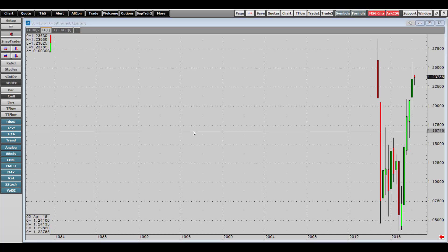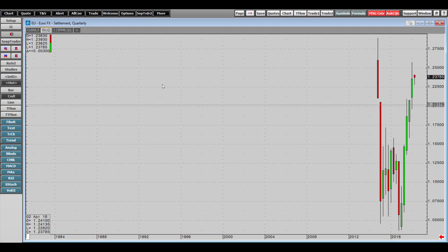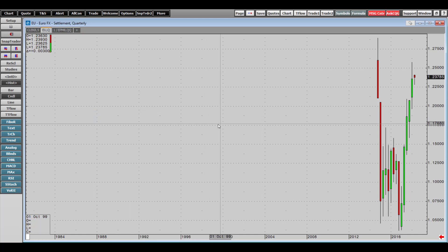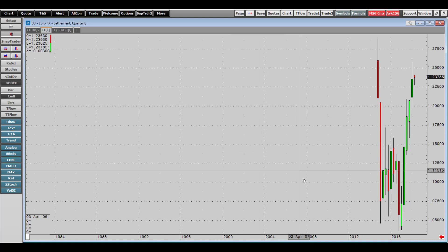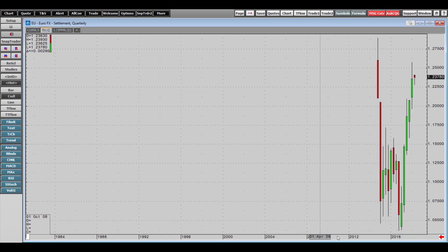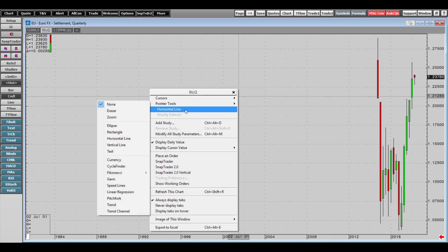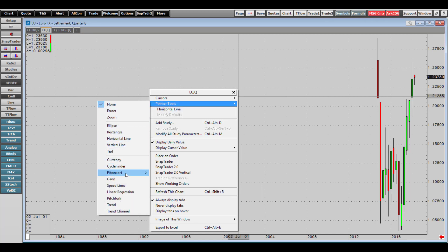One final feature I'd like to highlight: if you right-click anywhere within your chart, you can change your cursor. You can toggle crosshairs on or off. With crosshairs activated, your axis displays the time as well as the current price action. Right-click and go to Pointer Tools to see a multitude of different pointer tools available at your disposal.